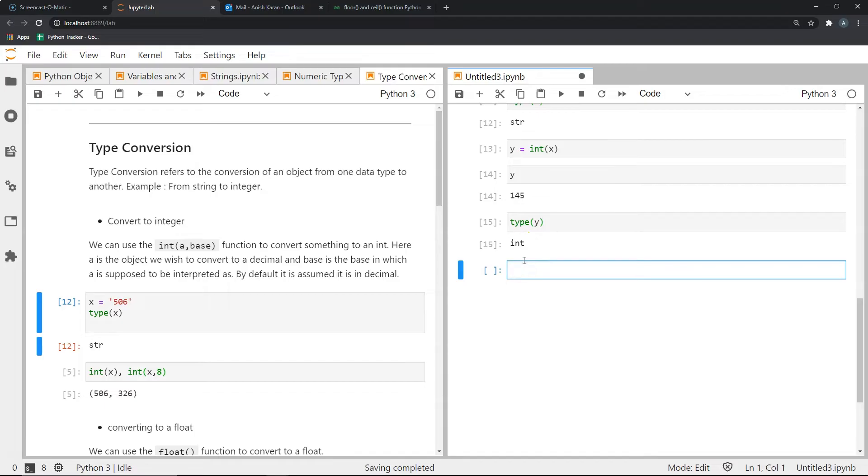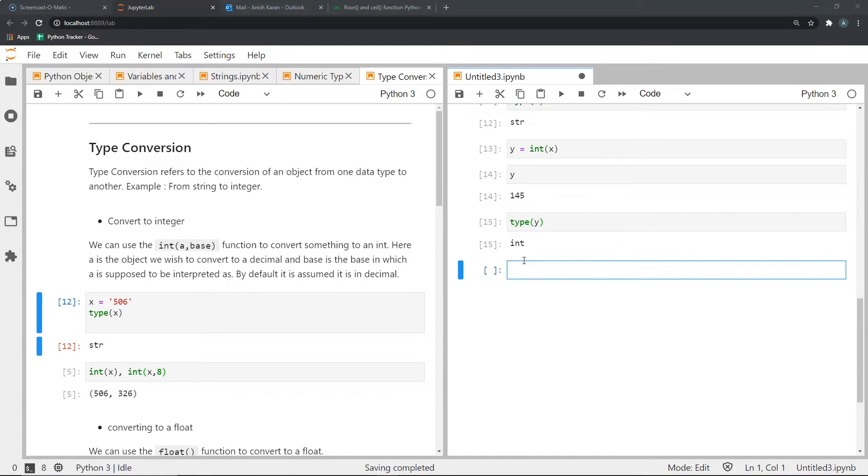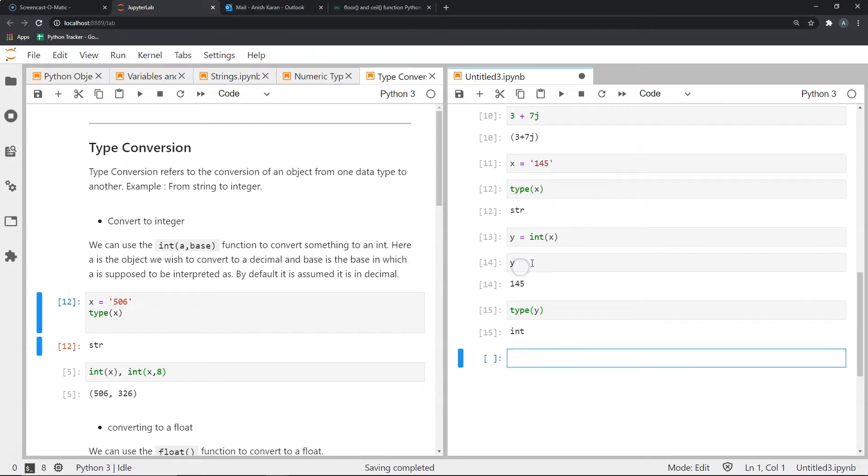Interestingly, we can convert something and also specify what base we have to treat the number as. By default, when we pass something in the int function, Python will treat whatever we have passed within the string as something in base decimal. But what if we were to pass something that is not in decimal?